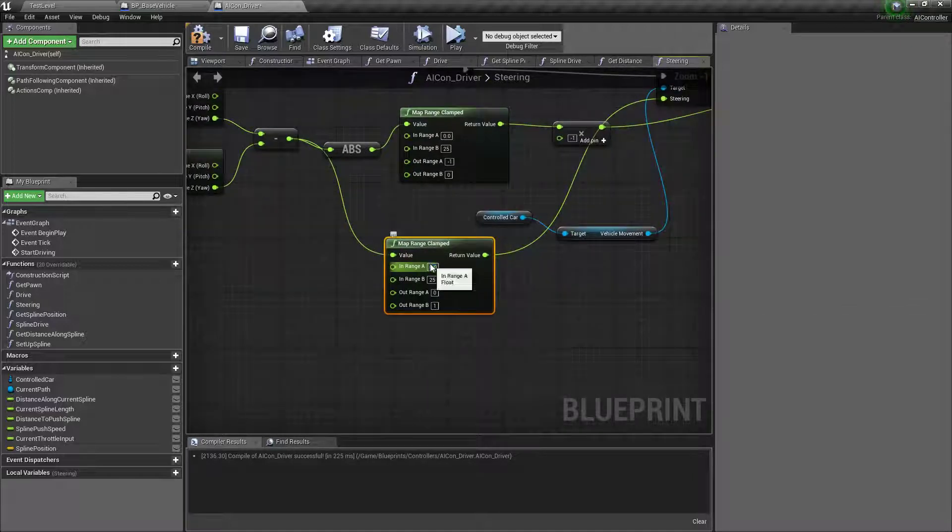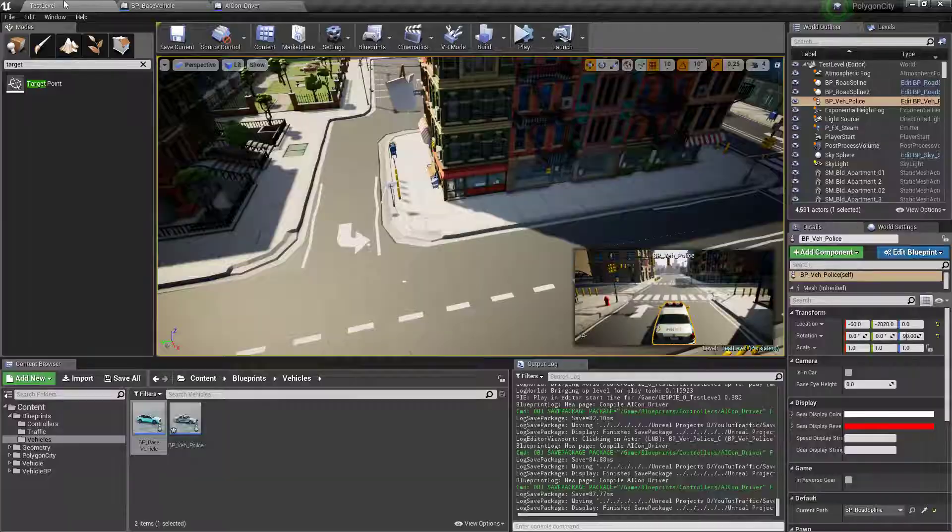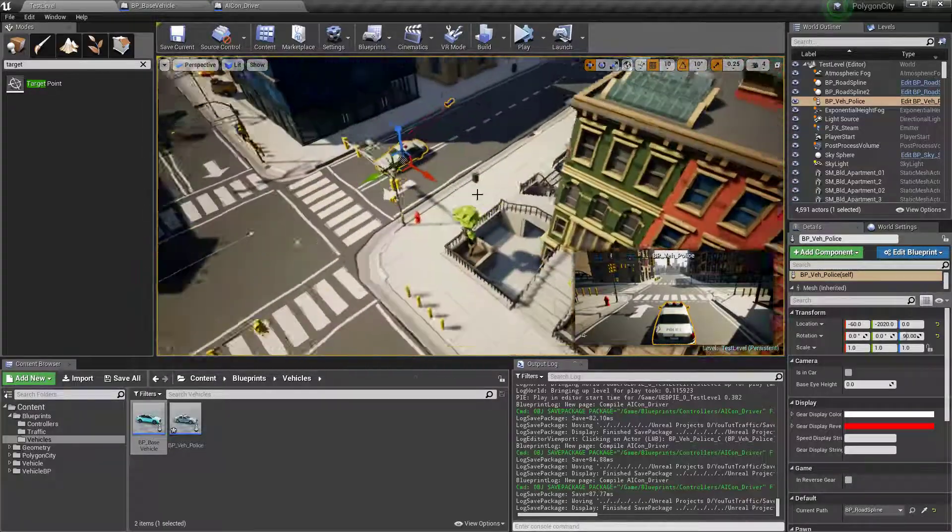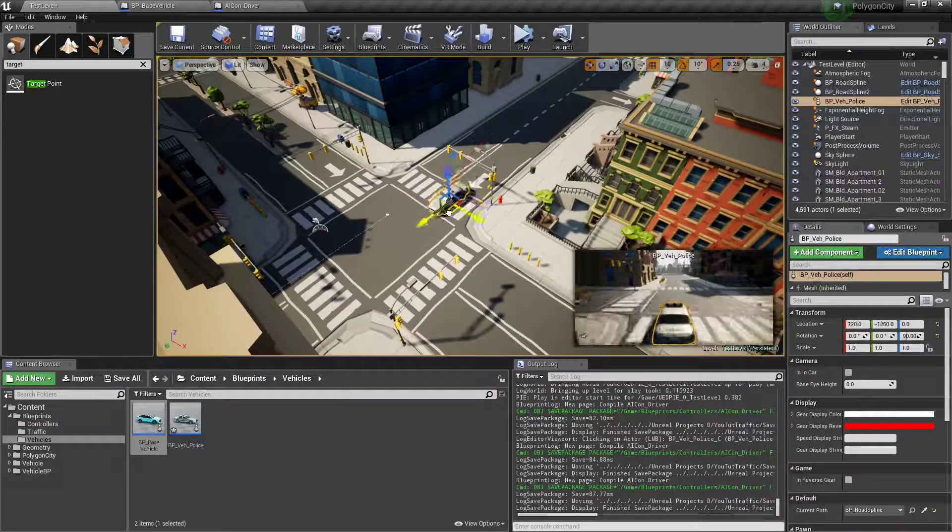Oh we can't use the absolute because we need to go into the negatives. So we'll do negative 25 to 25, negative 1, 1. Alright let's see if that works. It might be that simple but maybe not.